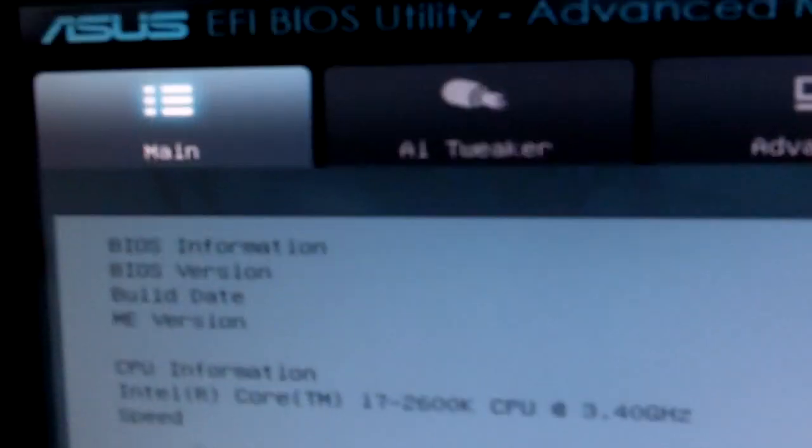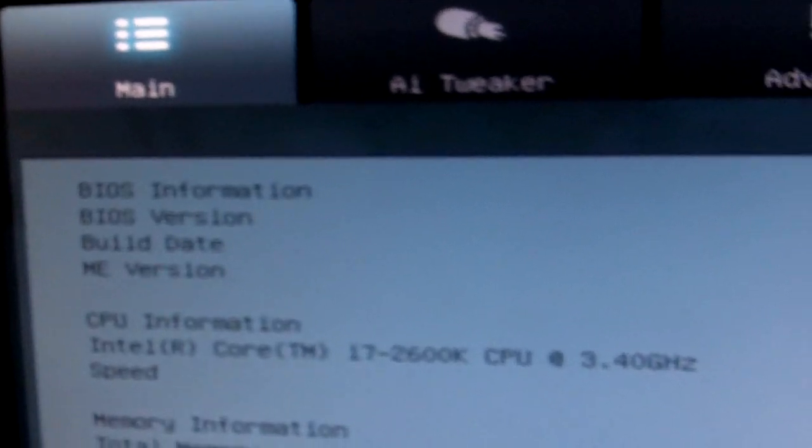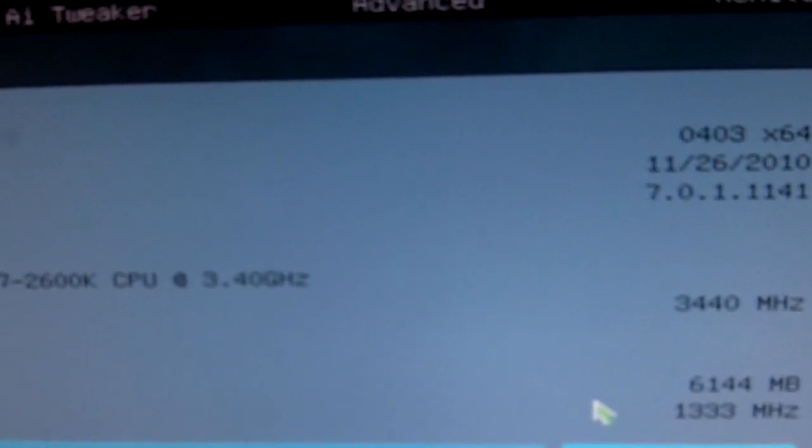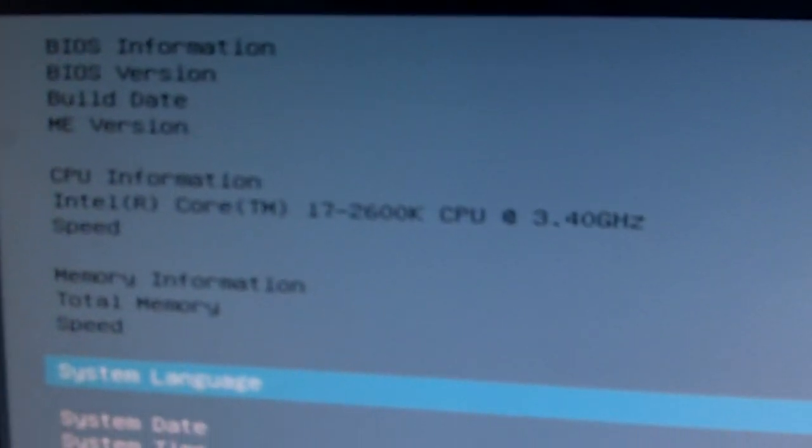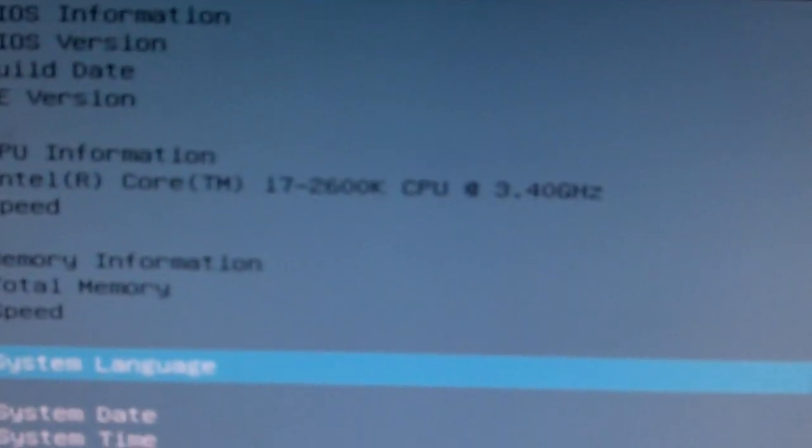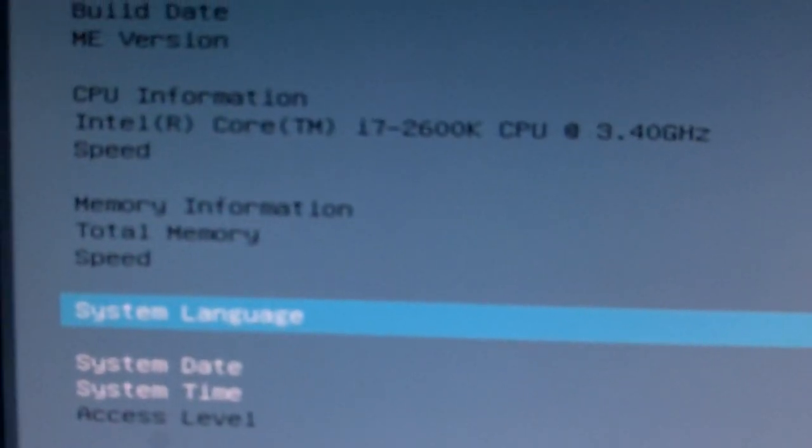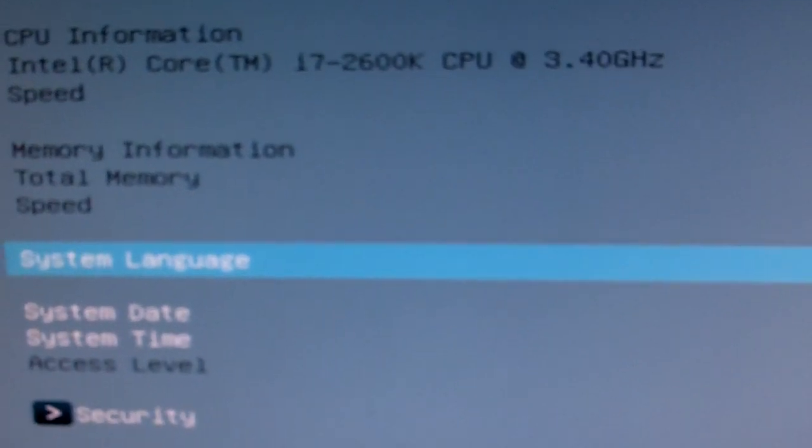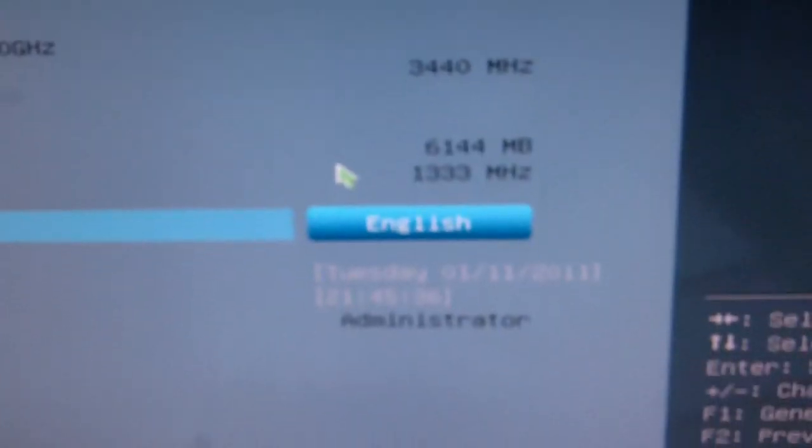Firstly, on the main menu we have the BIOS information: the BIOS revision, which version it is, the build date, the BIOS version, as well as the CPU information, memory information - basically just things that you want to know about your computer like your current clocks and things like that.